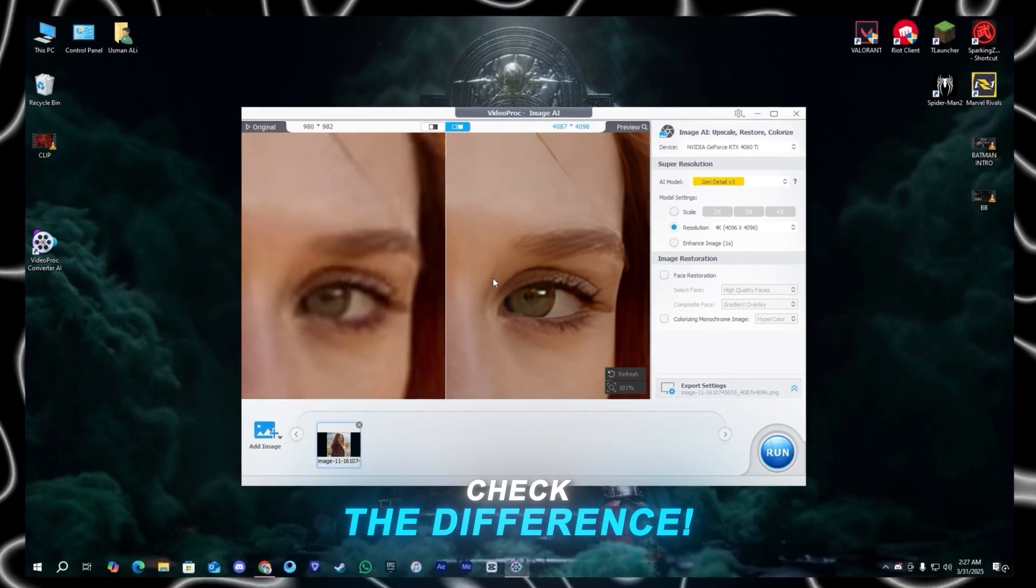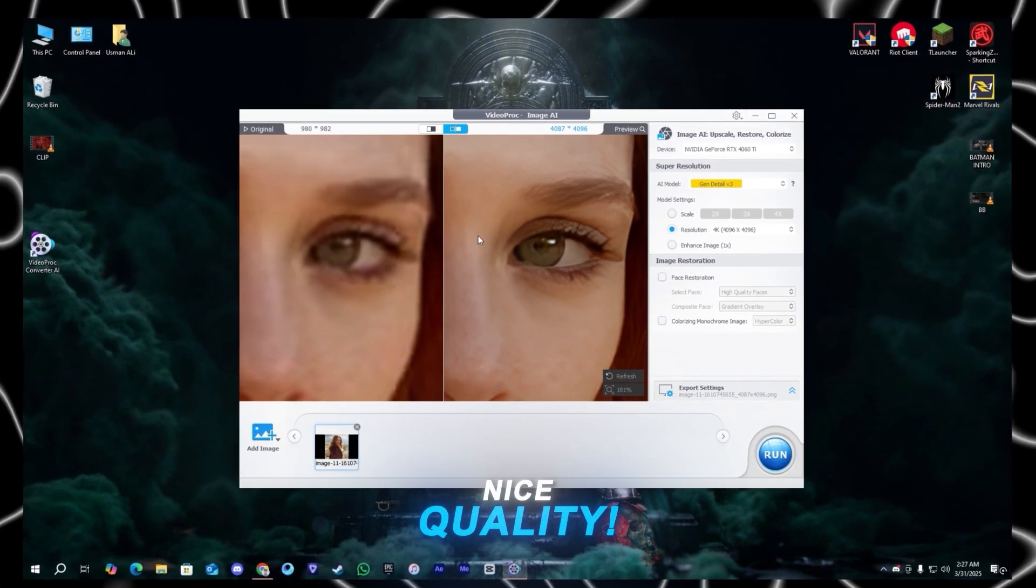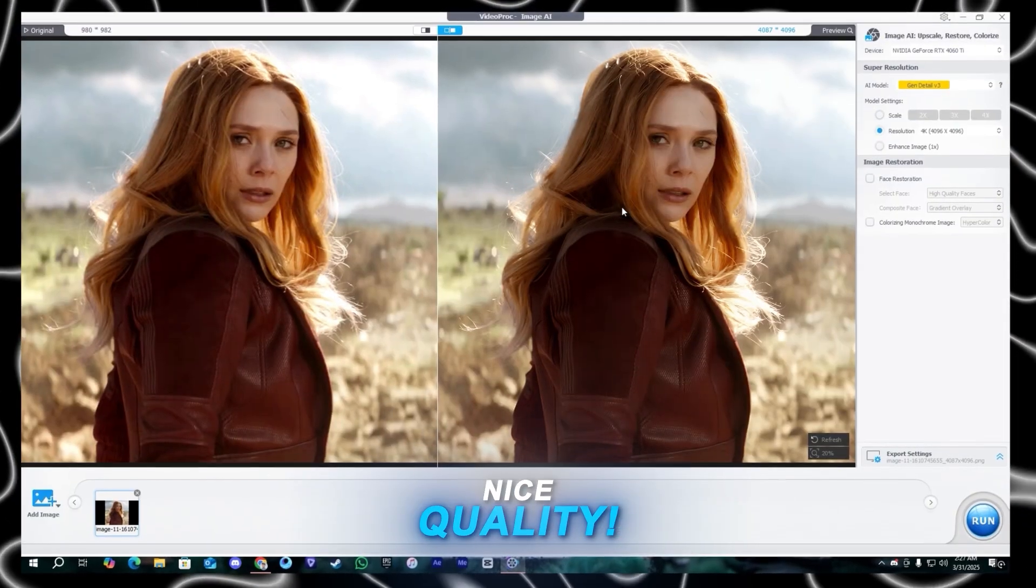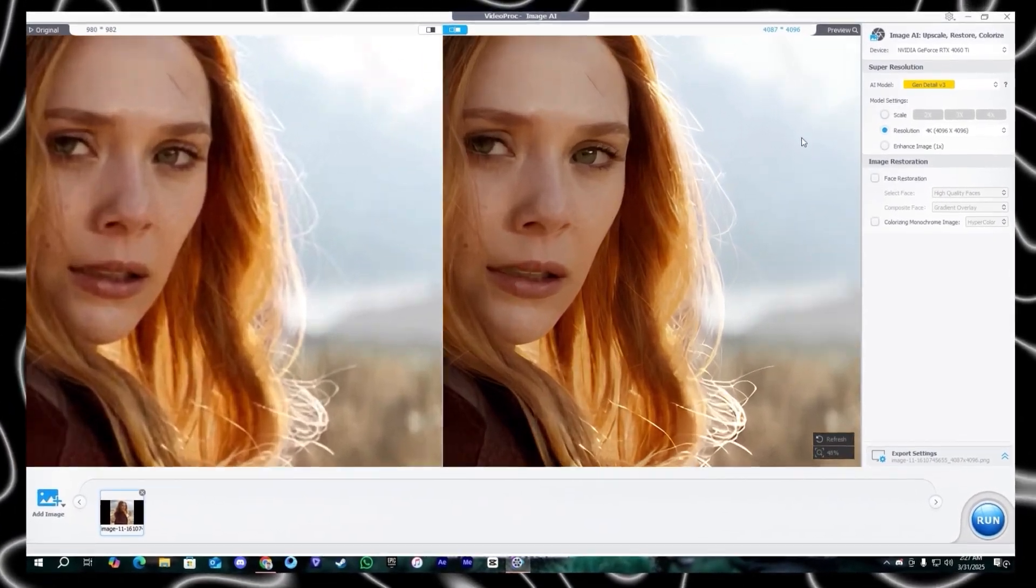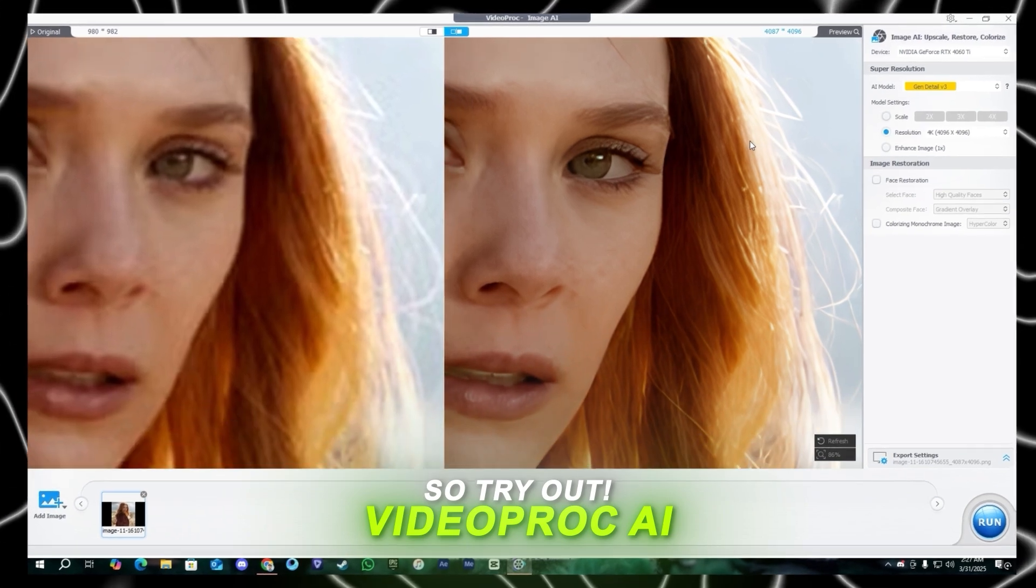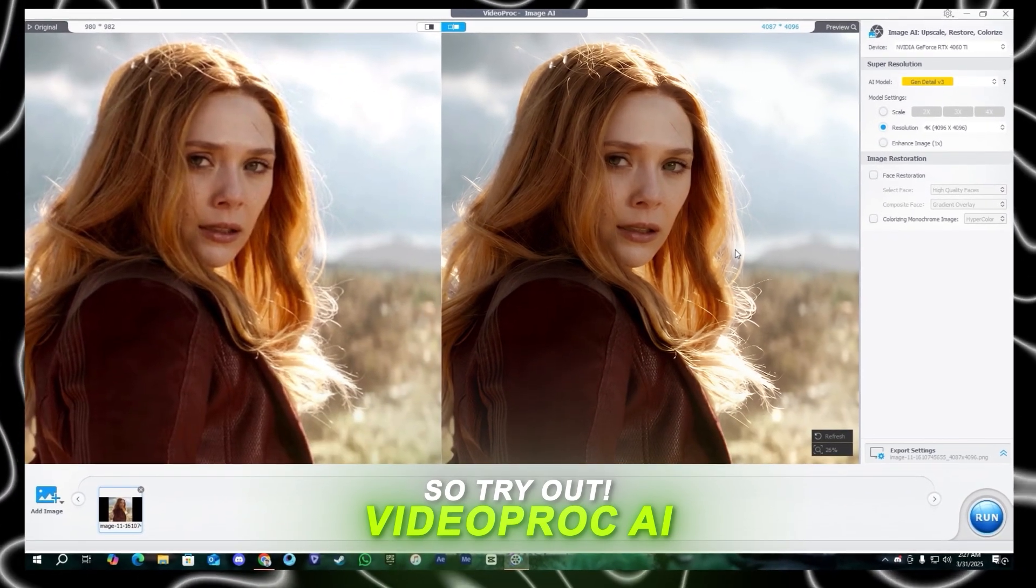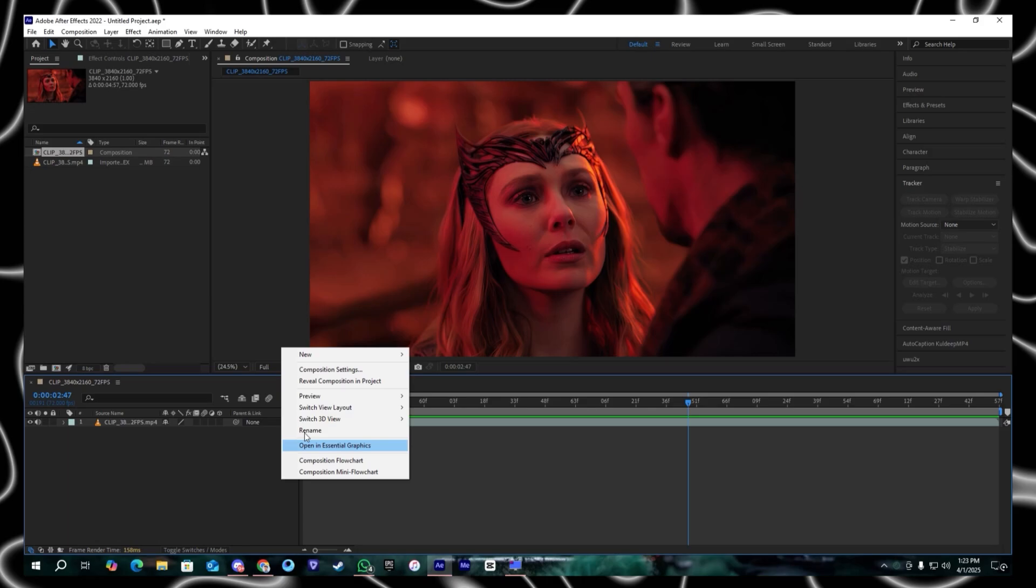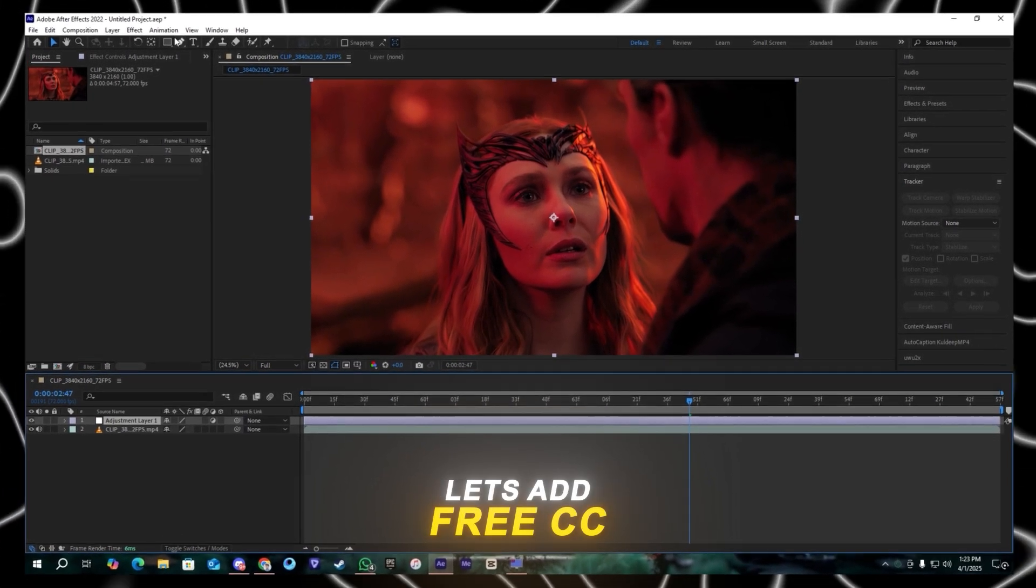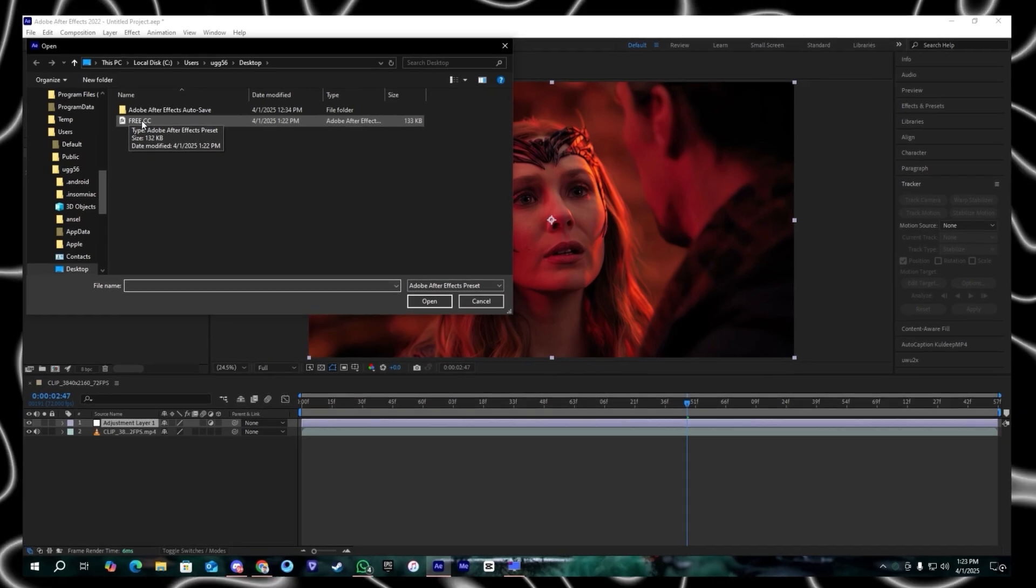Here as you can see the quality is pretty much good, it's so clear and so crisp. I hope you guys like this quality. Okay so try out the VideoProc AI. After that we will add the CC on our enhanced clip. This is a free CC, this will be available in my description, you guys can have it for free.